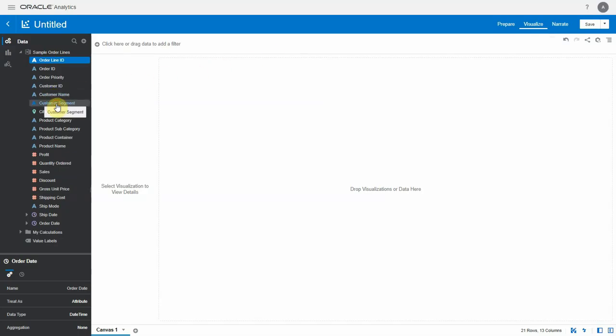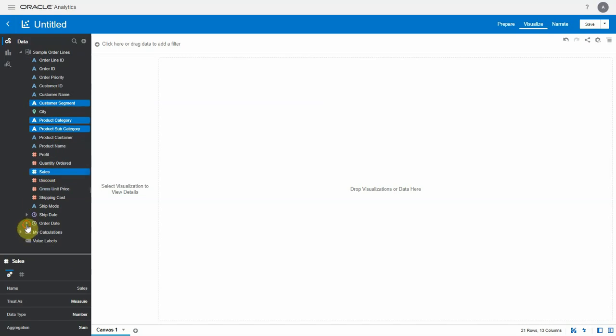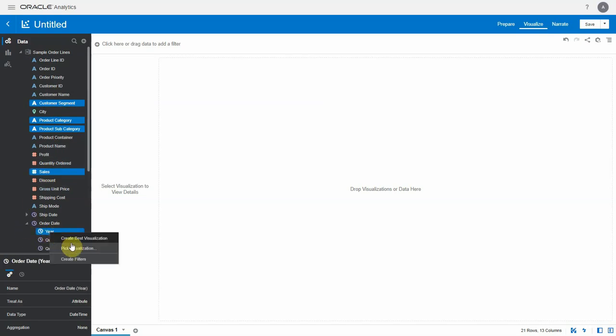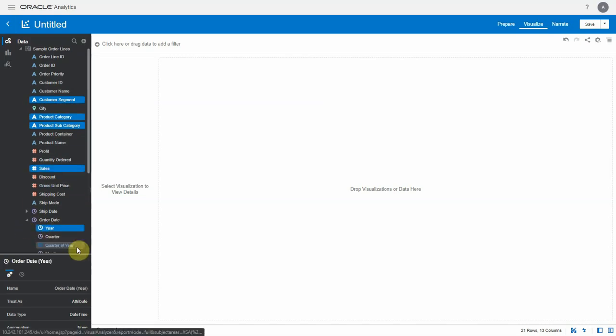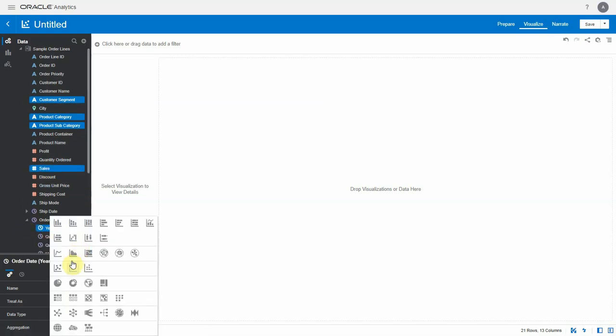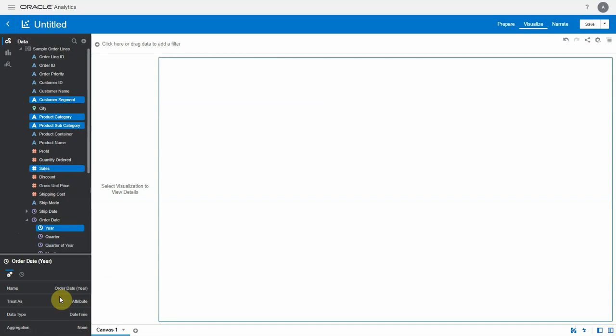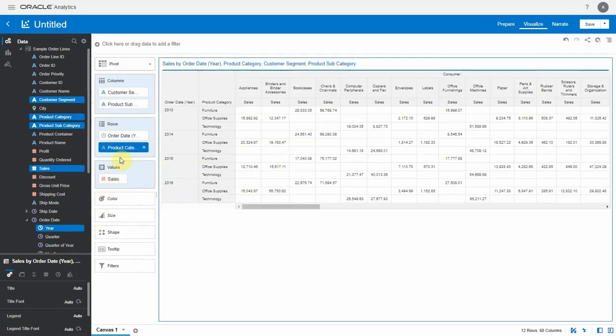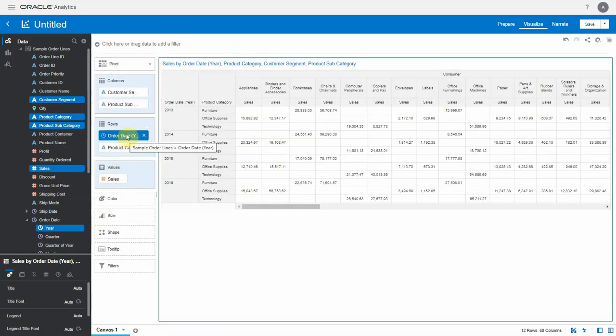Let's begin by creating a pivot table using the sample order lines dataset. Let's select a few columns and add them to the canvas as a pivot table. Let's briefly rearrange the columns.